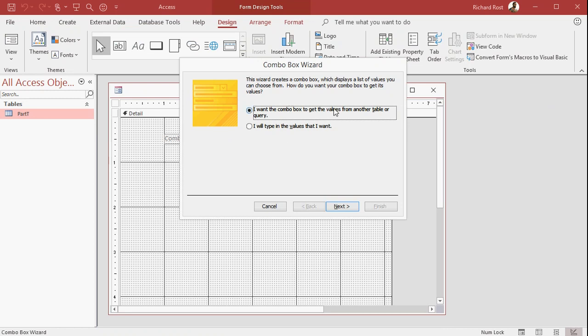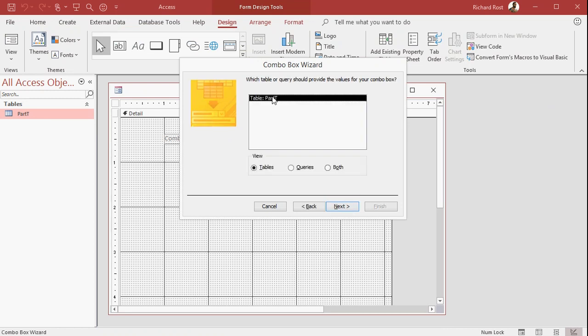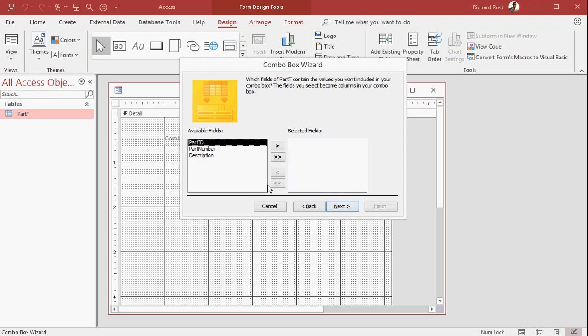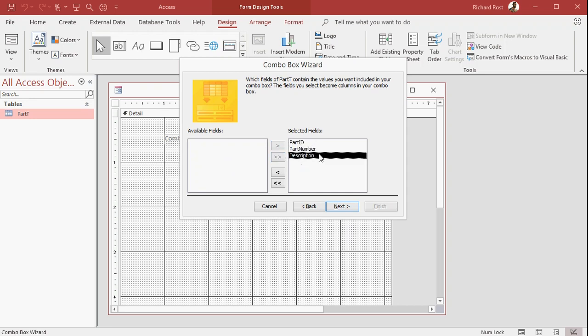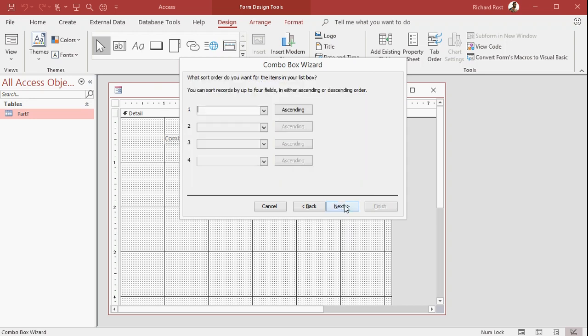The wizard says, hey, where do you want to get your data from? Well, get the data from a table or query. Which table? The only one we have, PartT. And now here's where it says, what fields do you want to have in this combo box? Let's bring over all three fields. The part ID, the auto number, we don't have to see. But I want to see the part number and the description. Now you're only going to see one of these fields when you drop this box down. That's okay. Next.